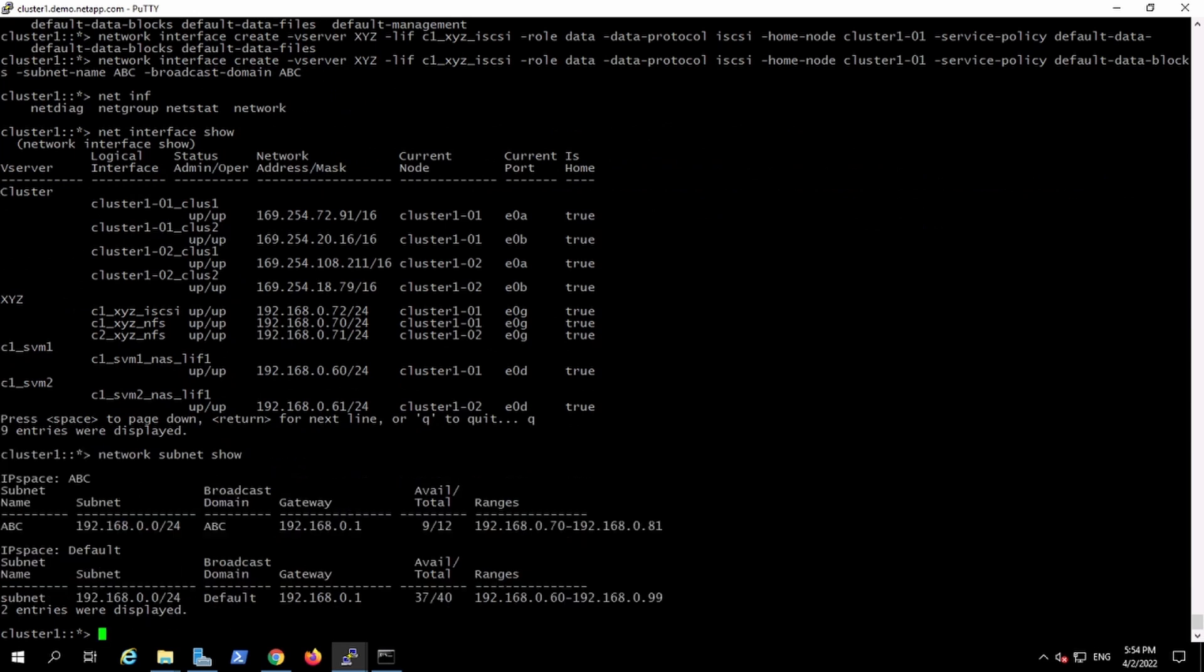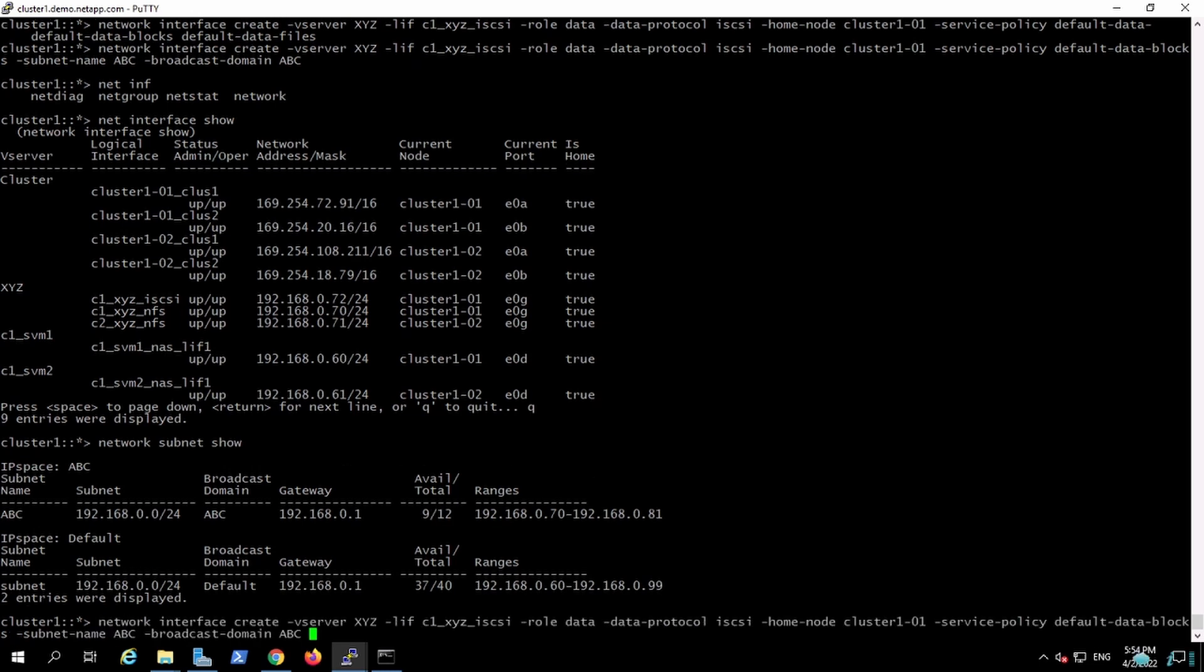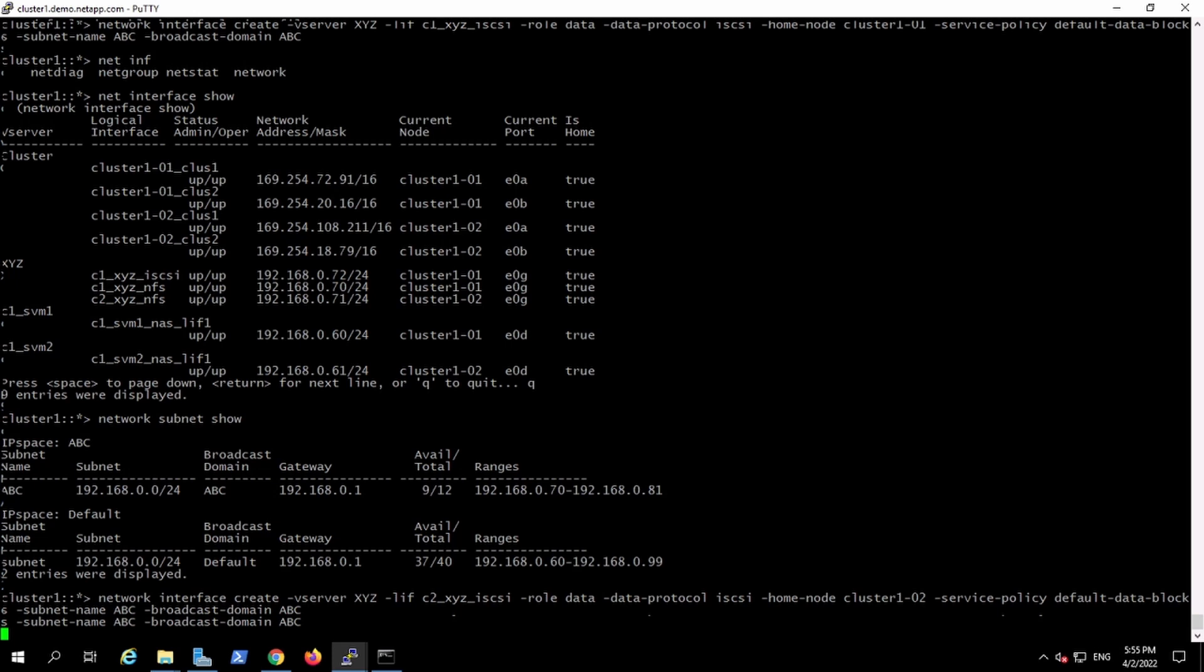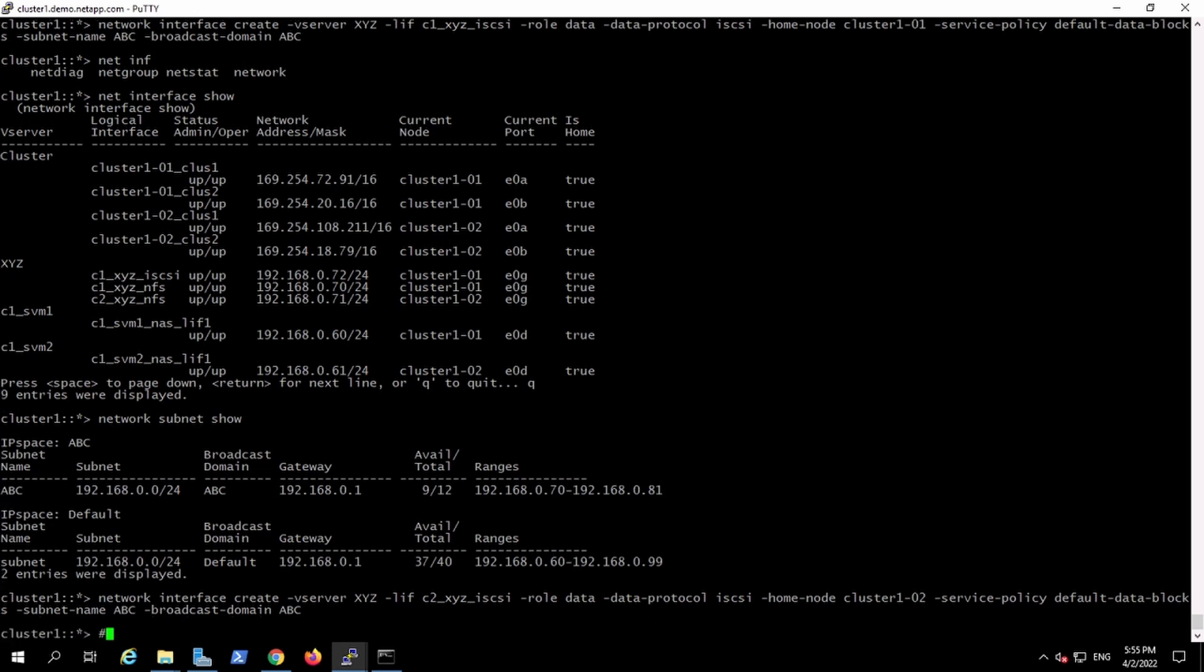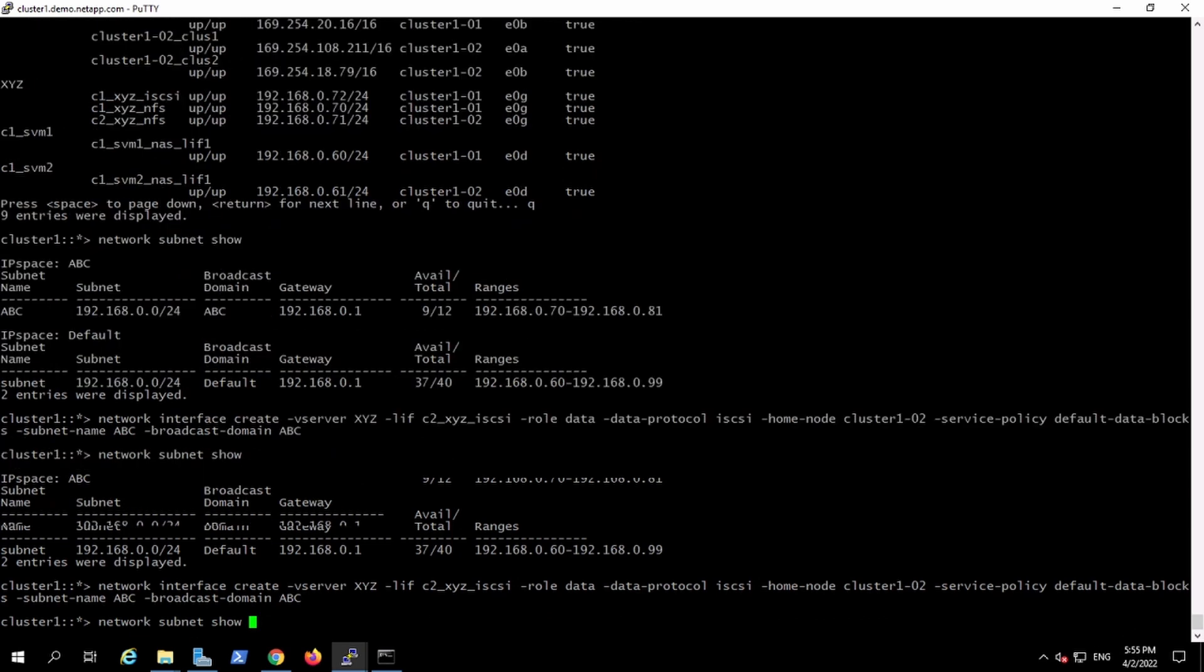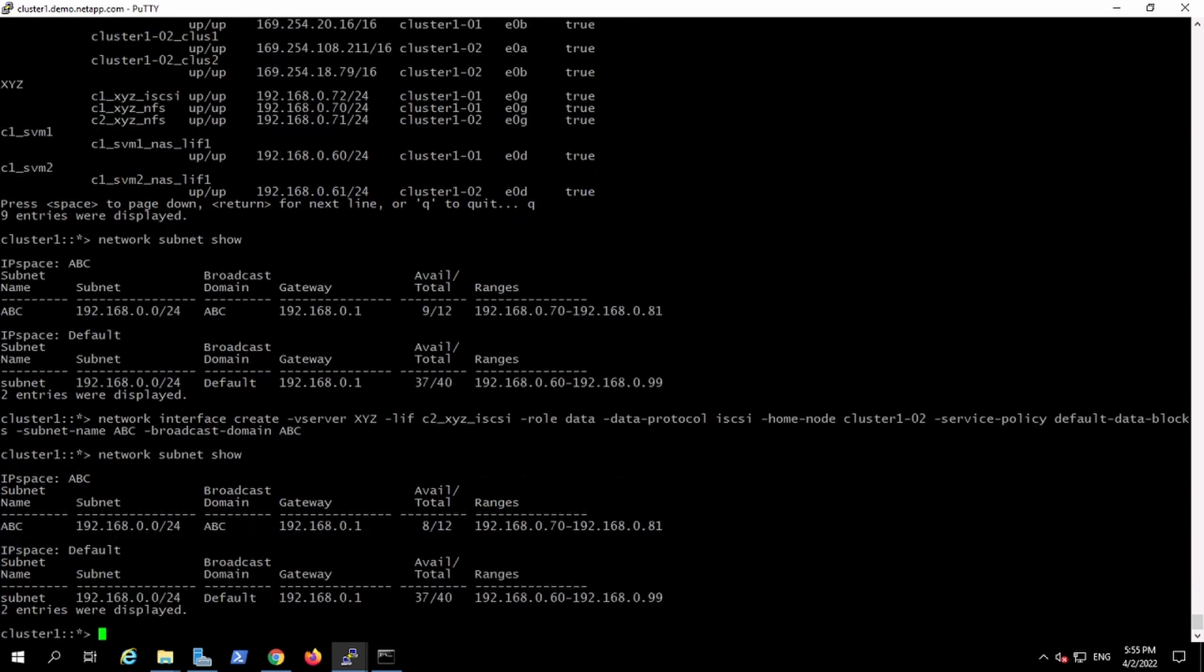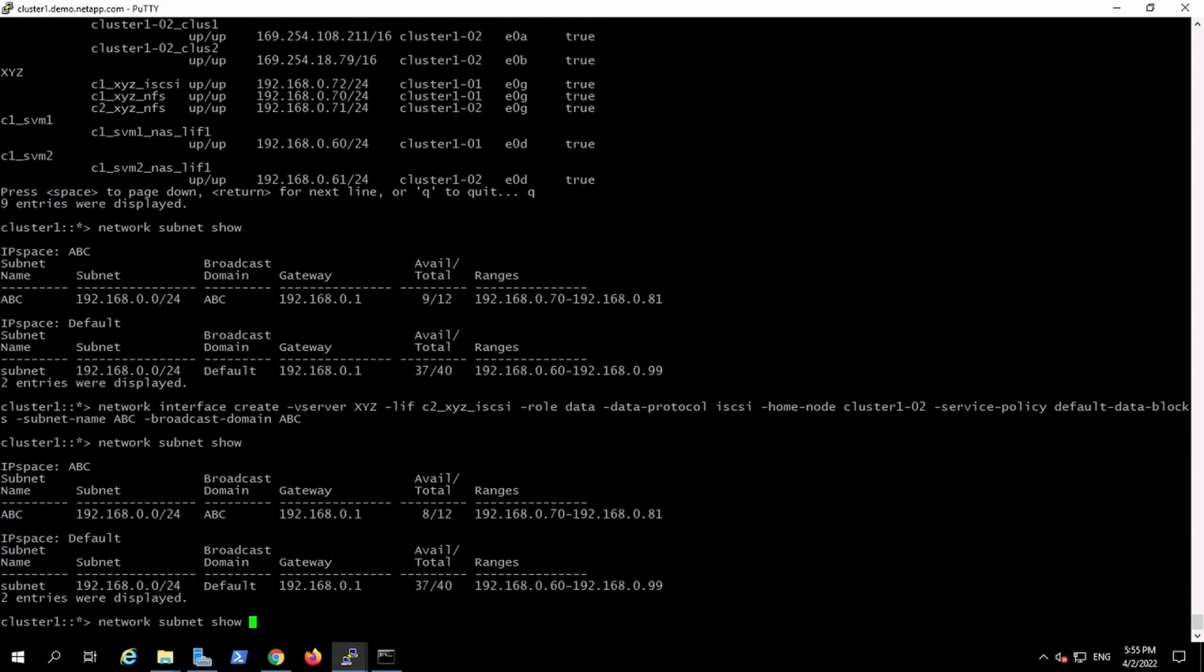We have already used three IPs out of 12, so I'm just going to create another iSCSI interface. This one is going to be for cluster 2. Another IP has been consumed, and we have got another iSCSI interface configured for cluster 2.